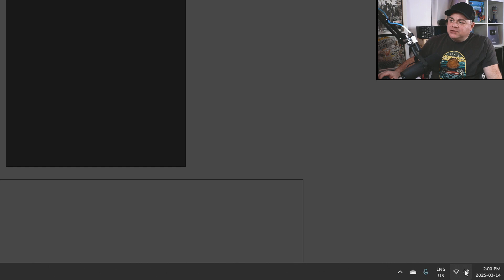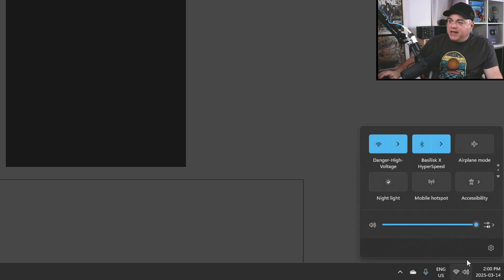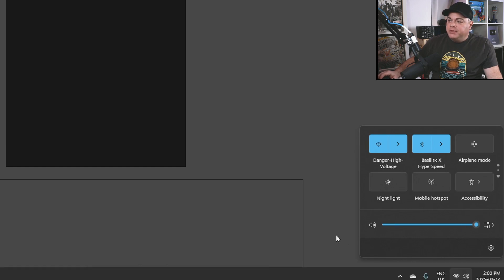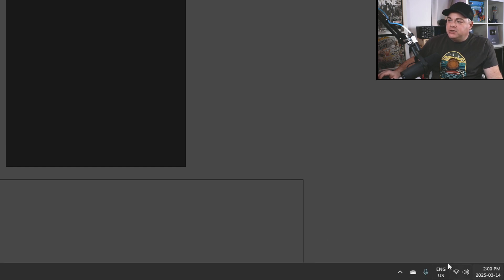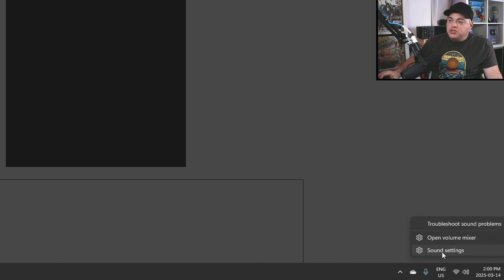Now, what you want to do is go down to this icon over here. This is your volume icon. If we were to click on that, you could see we could change the volume if we really wanted to, but you want to right-click on this and then you want to go to sound settings.